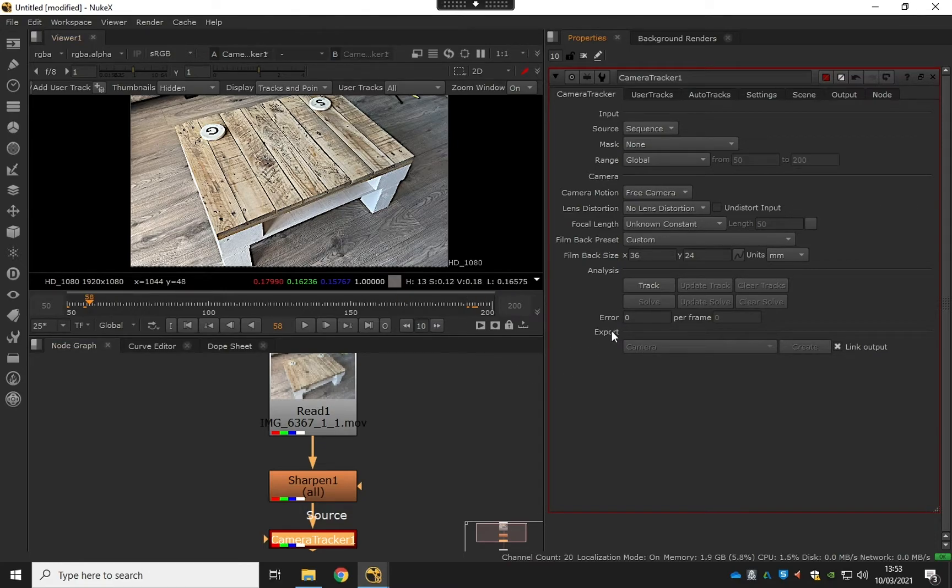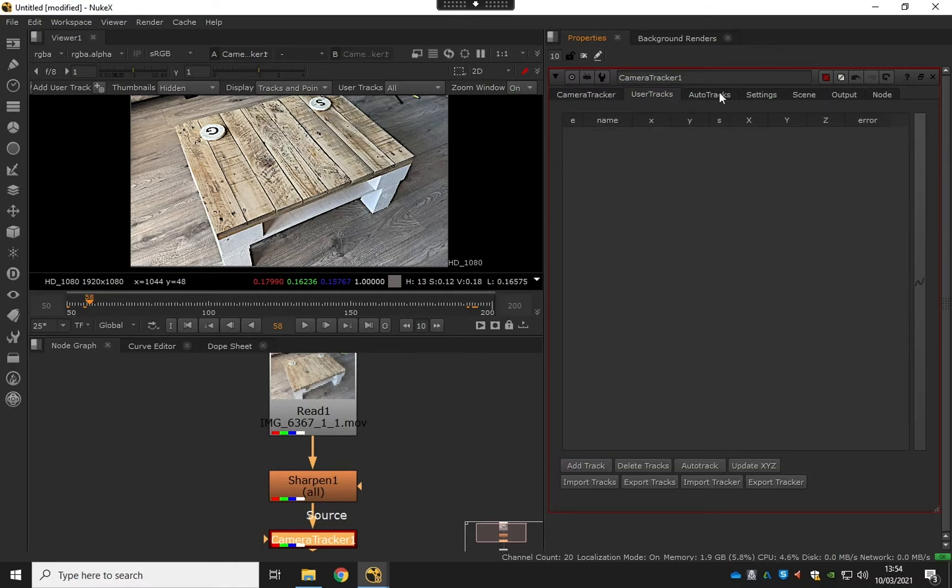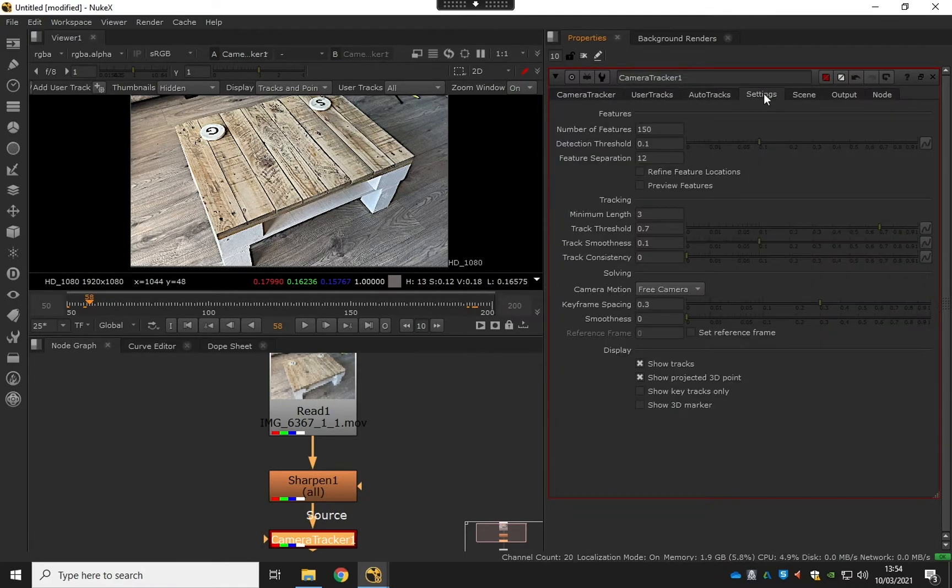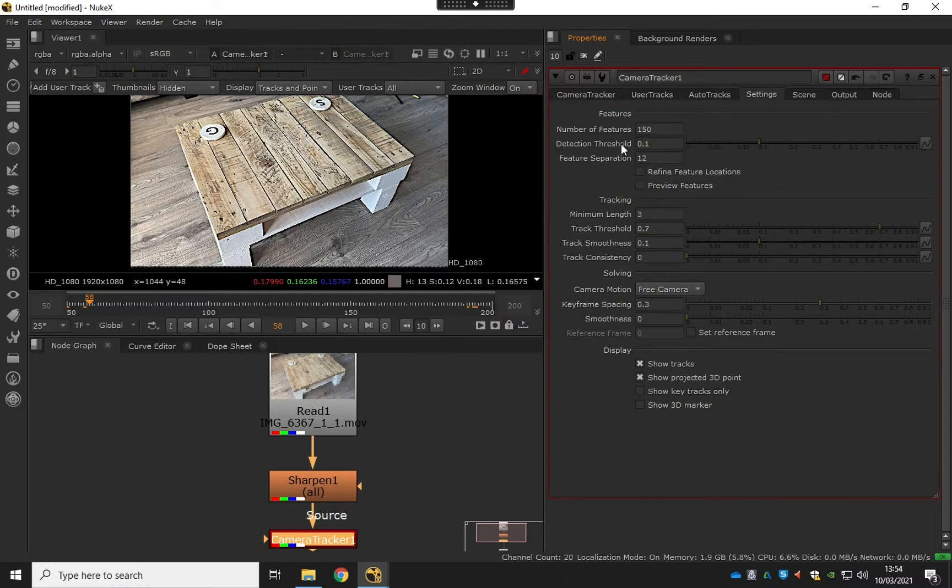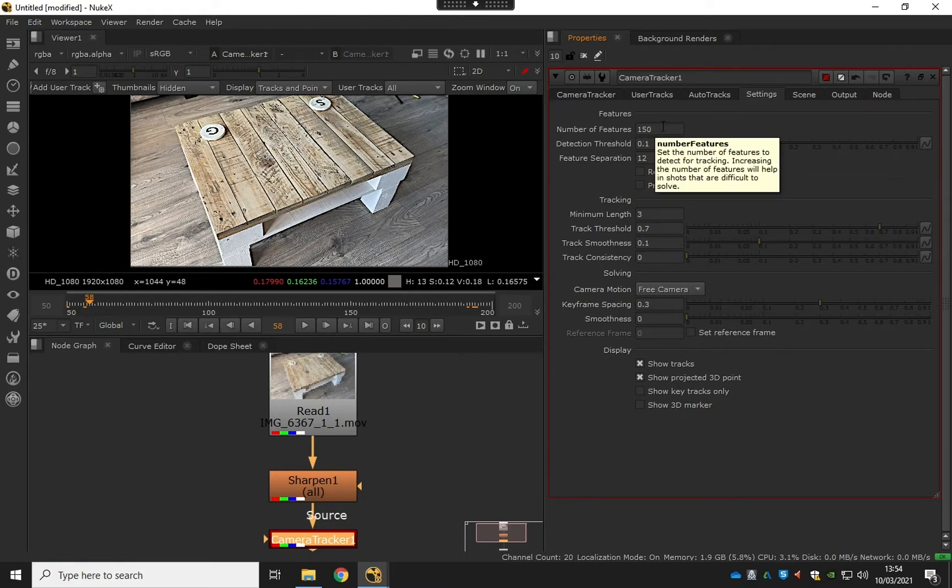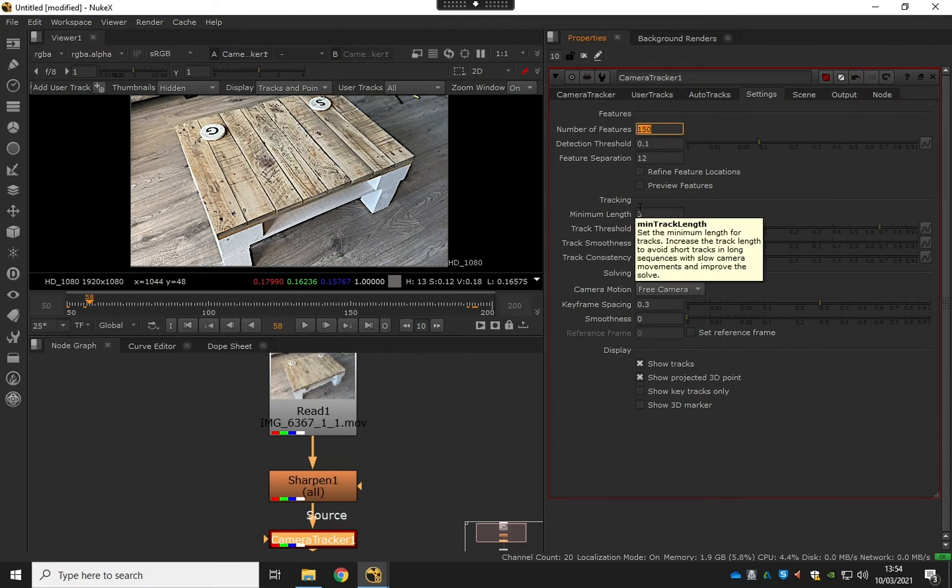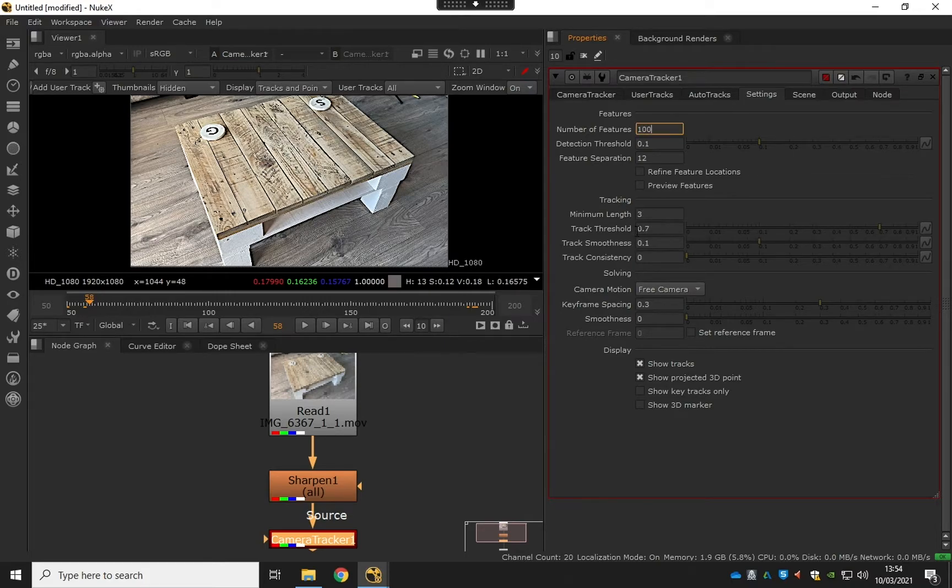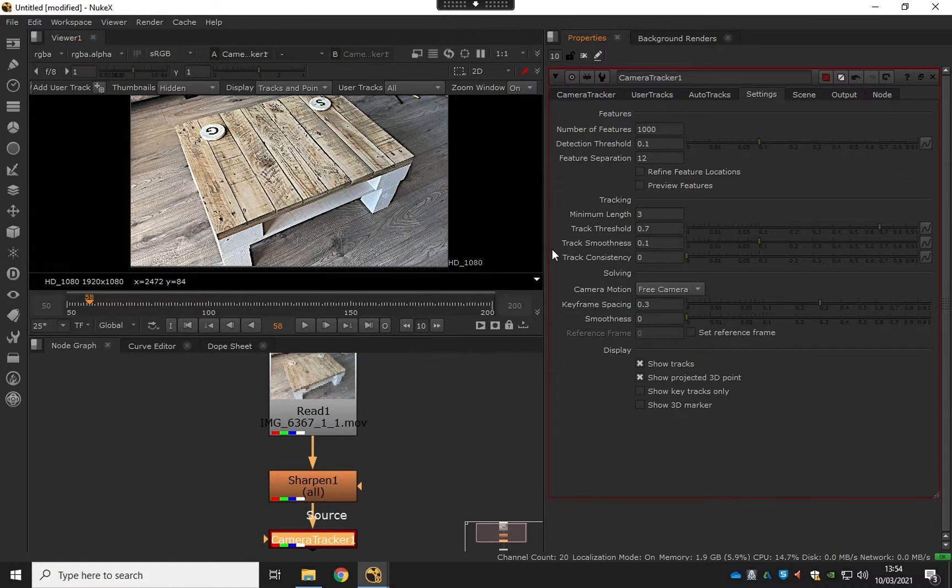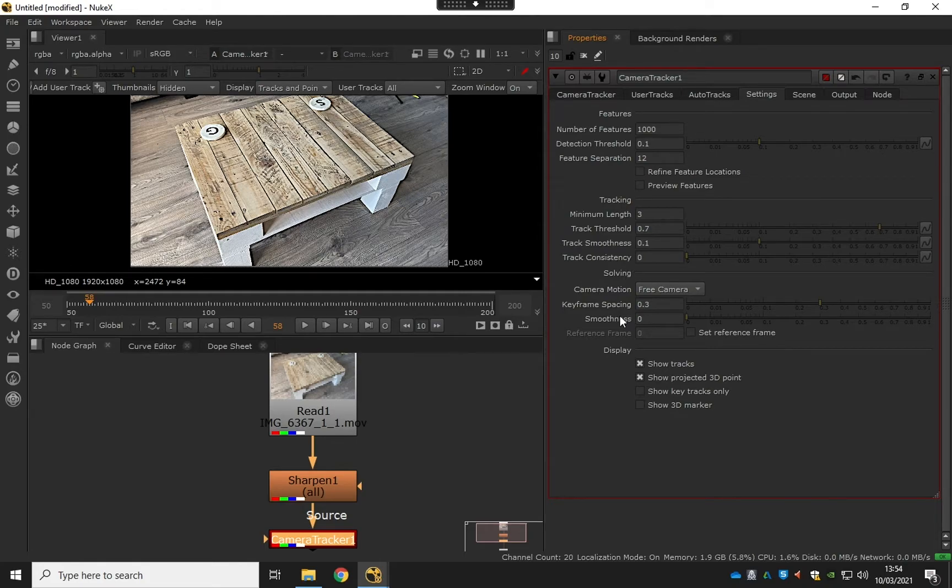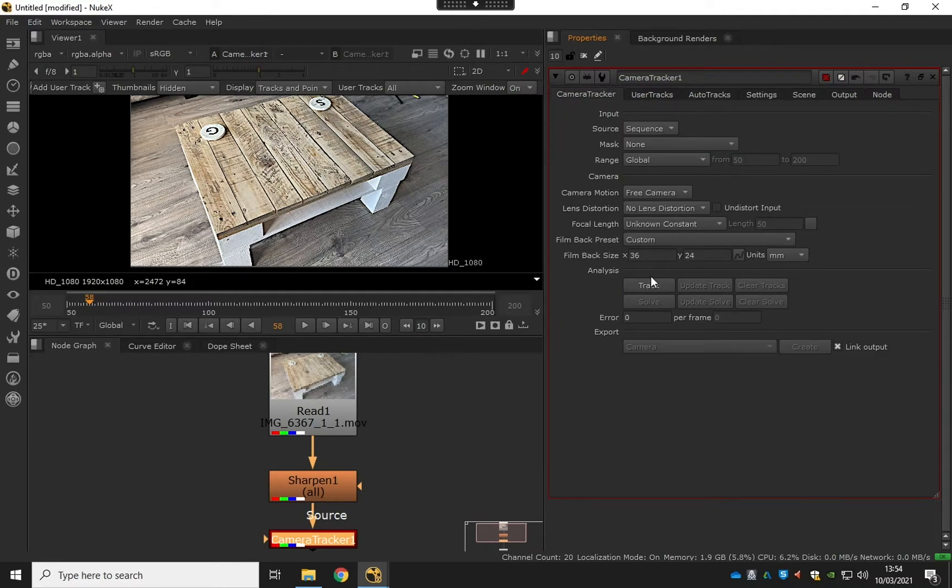I'm going to move along here, just along the tabs. These aren't relevant just yet until we get to the settings. We're on number of features, so number of features stands for the number of tracking points, basically how many points in the point cloud. At the minute, just by default, 150. I like to do around about 800 to a thousand or something. Let's just do a thousand to make sure it's going to do a thousand points. Leave that for now. I can have a look at the threshold but I can edit this after as well, so we don't need to worry about that. And solving as well.